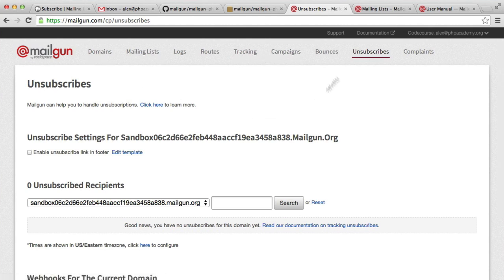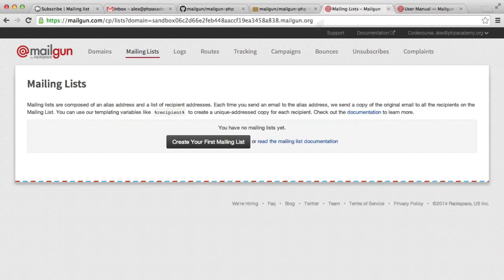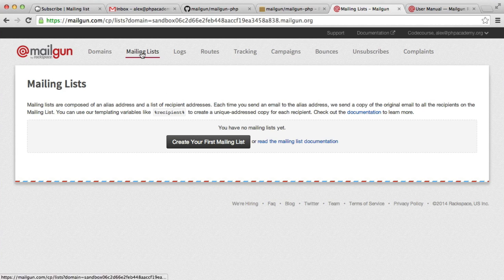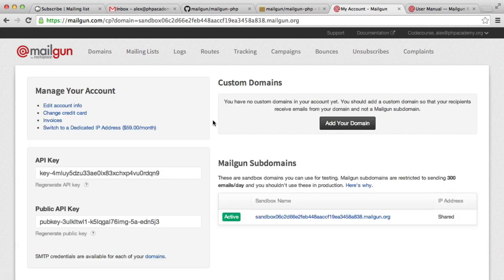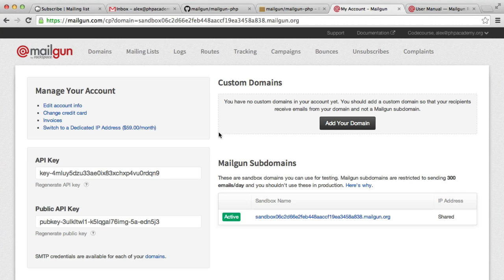But for now, we've basically created a mailing list here, and we're ready to go. So over back to the Mailgun front, we're going to need the API key and the public key, as well as the subdomain to connect to the Mailgun API.